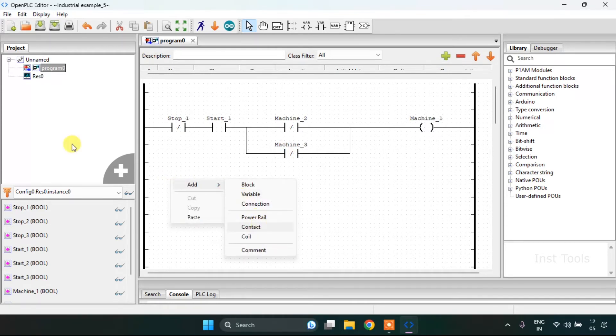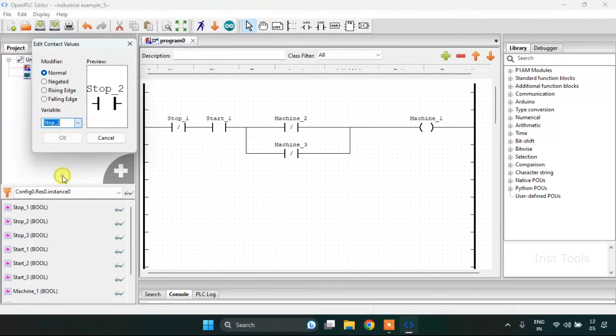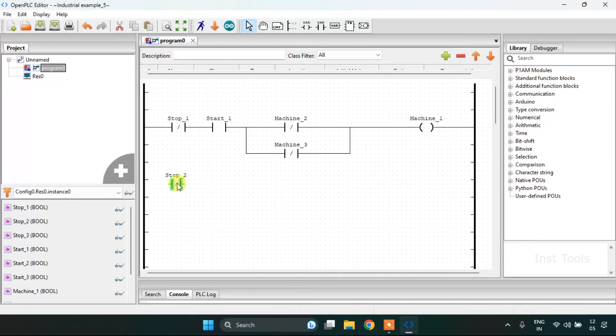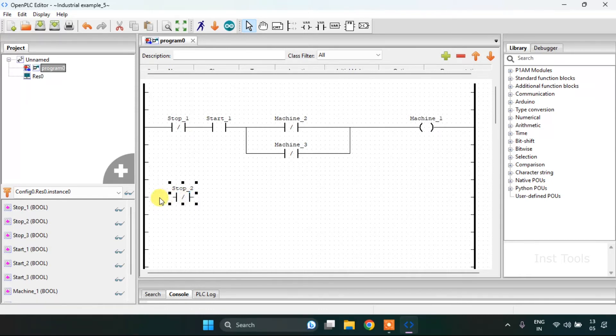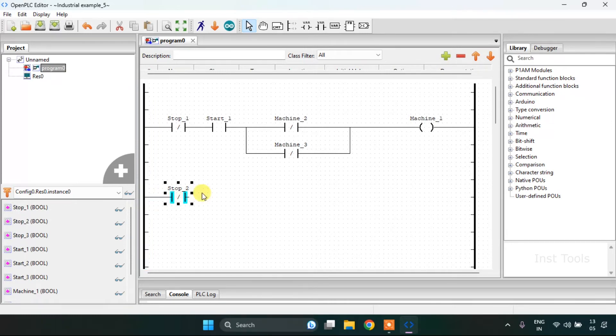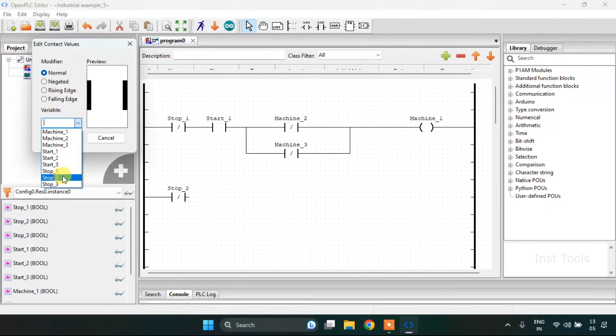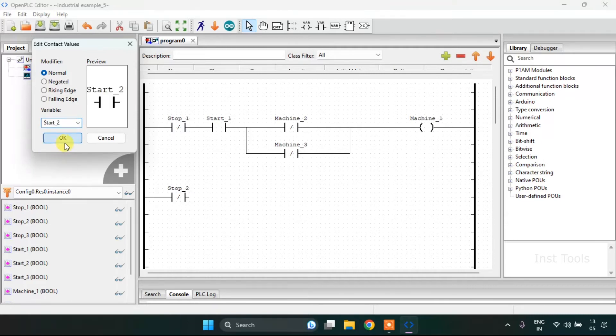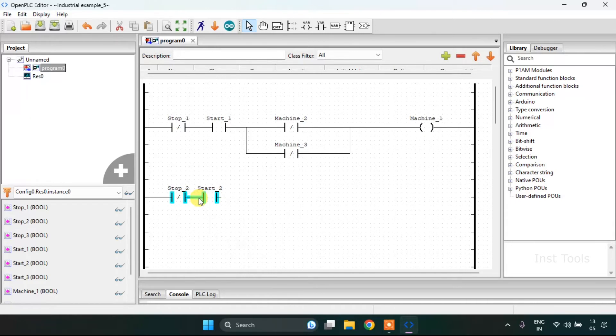Then onto the second rung, I am going to start with Stop 2, which is negated. Adjust the size, then align these pins. Add another contact which is going to be our normally open contact, and I will address it as Start second. Then join these pins.